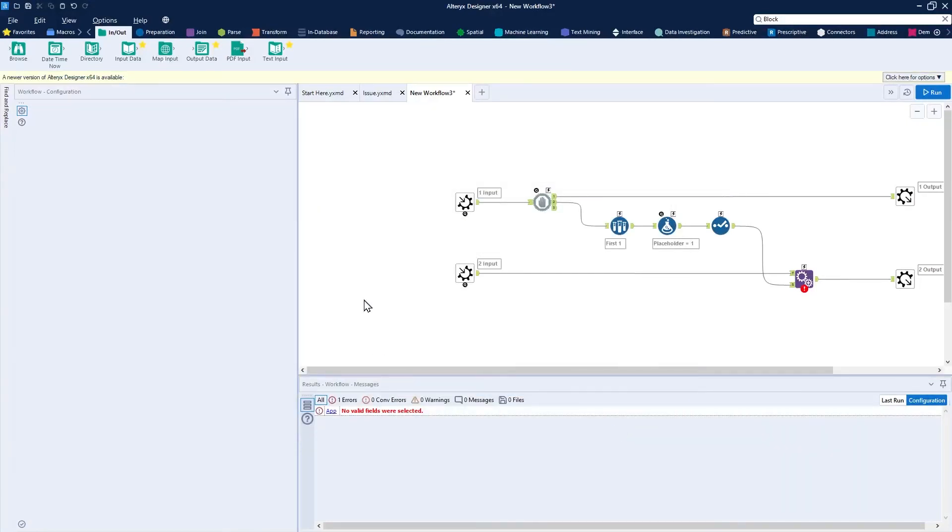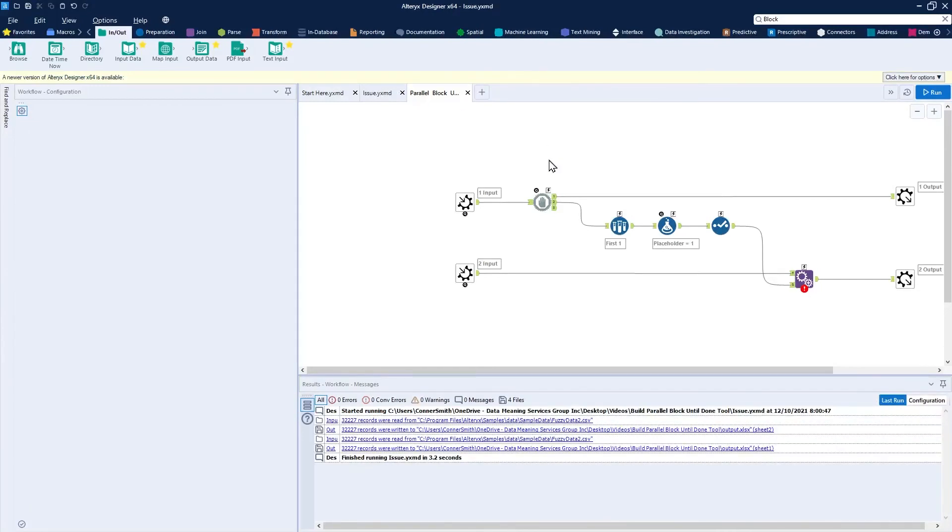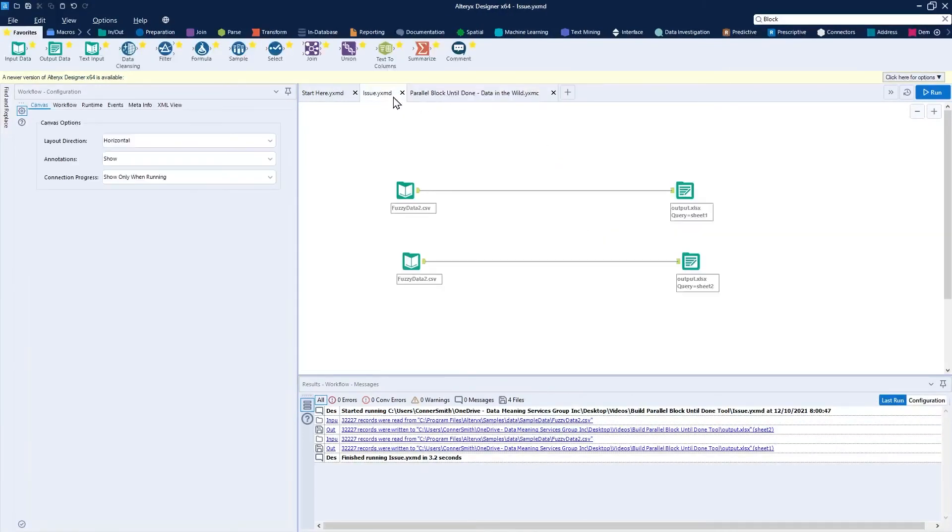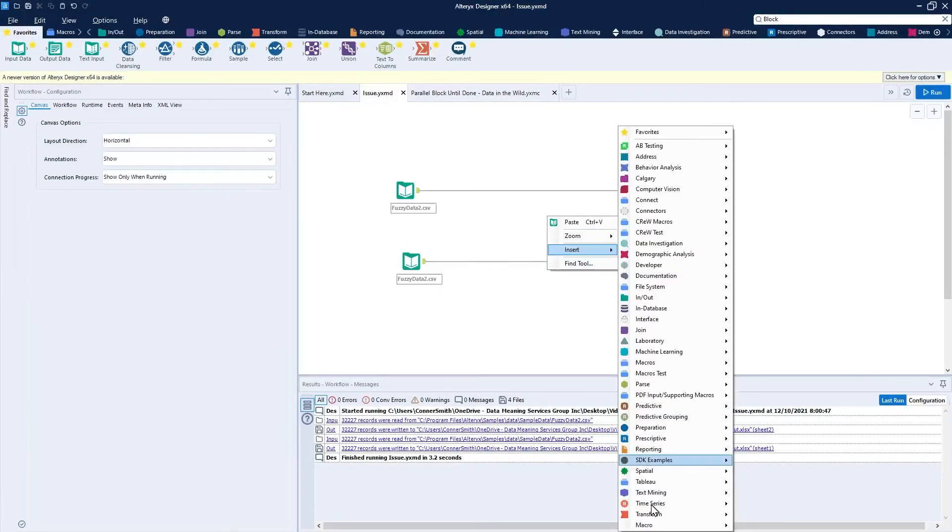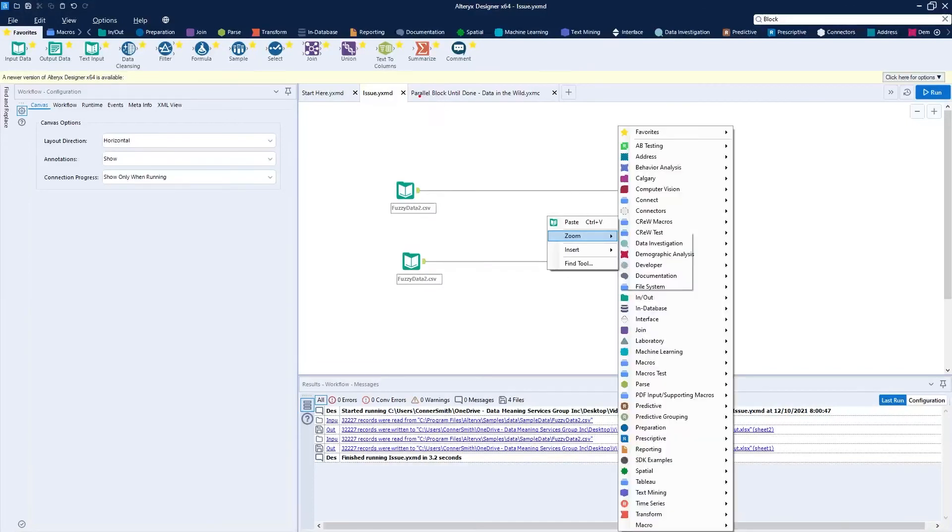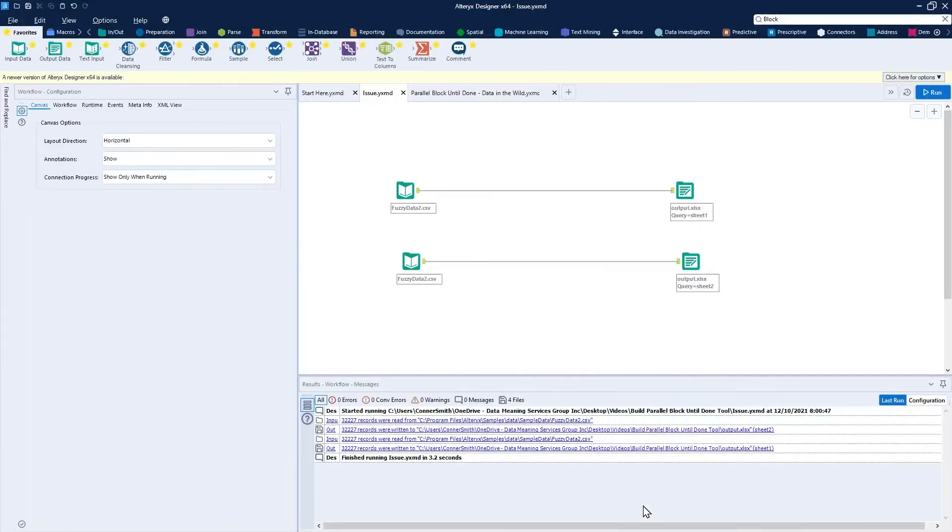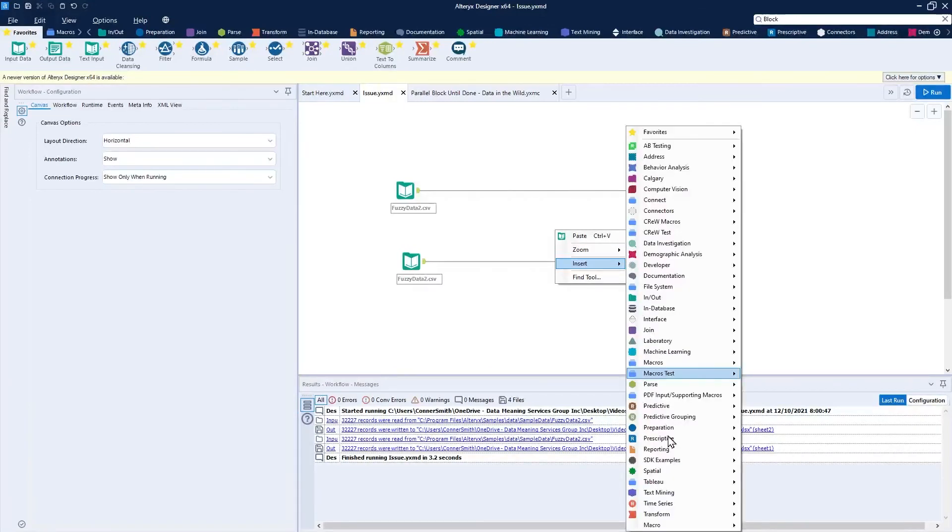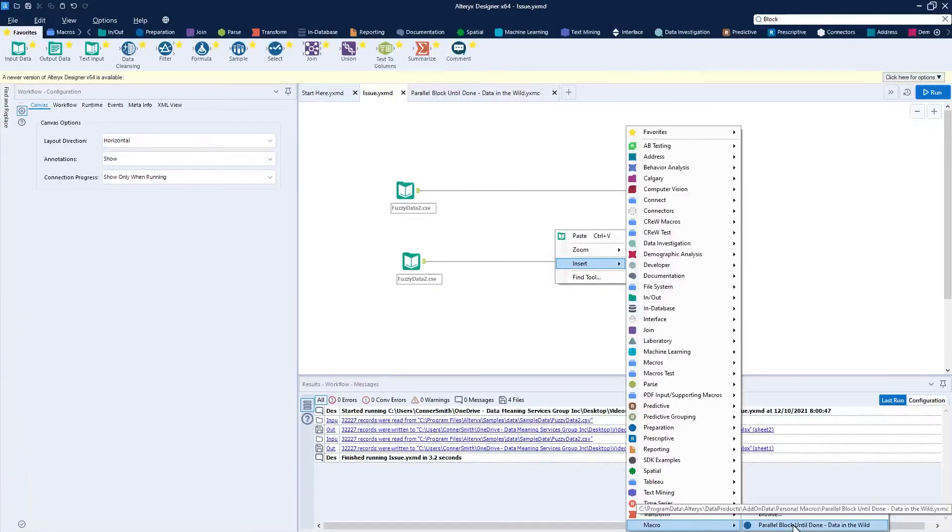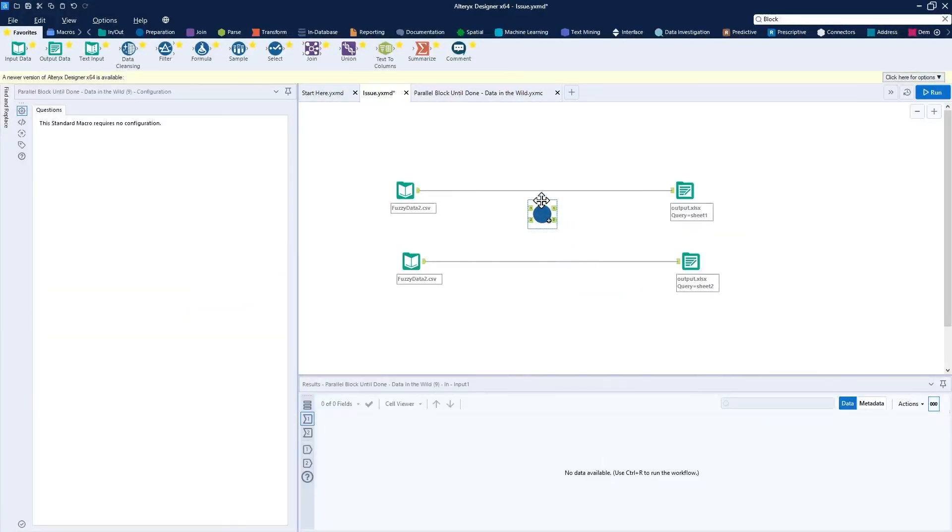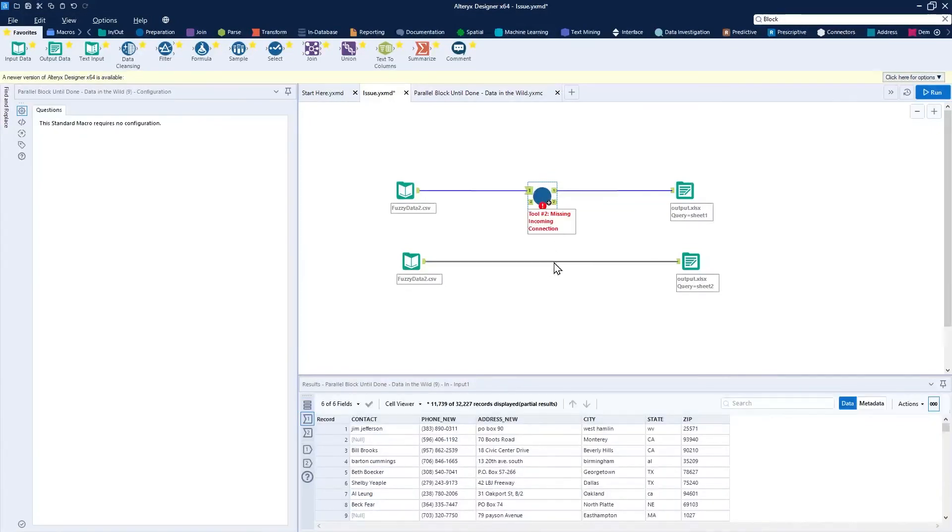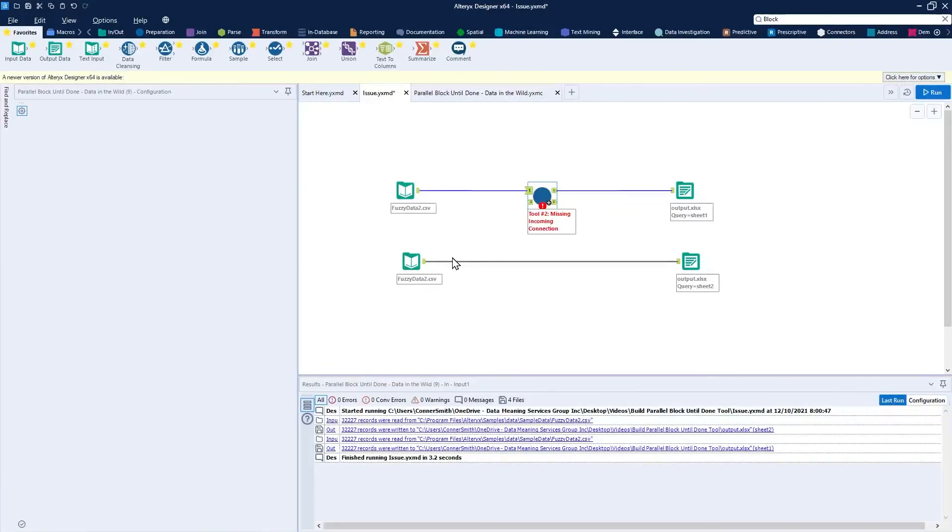And then how do we go about deploying this? We can go back to our issue workflow, all right, where we need to kind of get this ordering. And we can right-click and insert our macro, go down to macro here. And if you already have the macro open, that will be an option to browse for the macro like so. Again, insert macro, and you'll see the bottom of the screen here, parallel block until done data in the wild. Press that, and you've got a nice deployable macro. I'll just kind of drop it in line there. I'll need to delete the connection for the second one here.